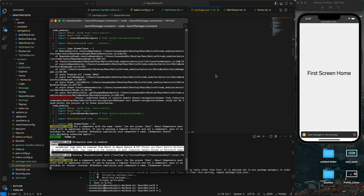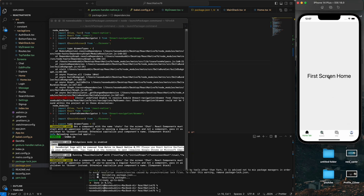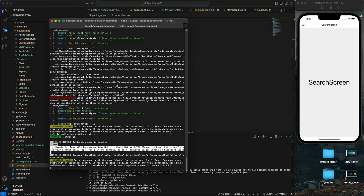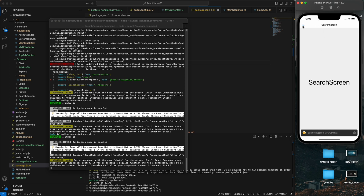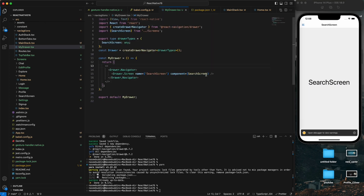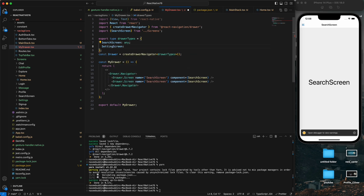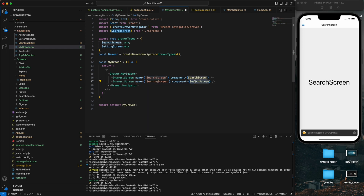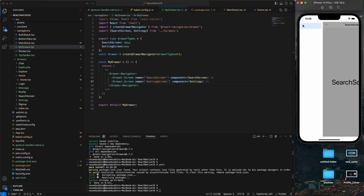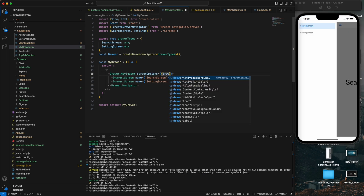Let me run yarn again and reload. Now when I click the screen it navigates to the drawer. I can go back. If you want to add another screen to the drawer, you can do that too. I'll add a settings screen - copy the screen definition, add it with the name 'Setting', and now we have two screens in the drawer.